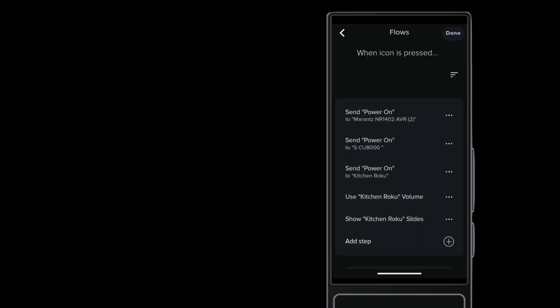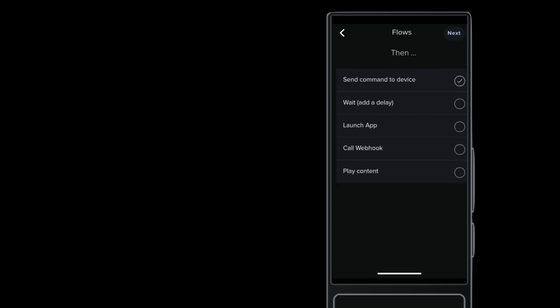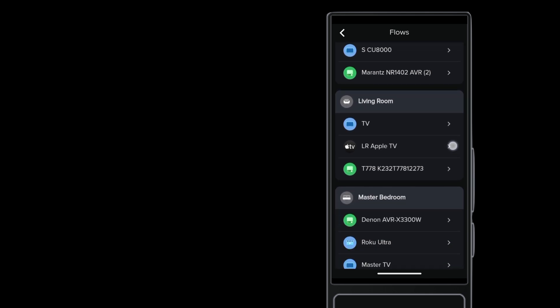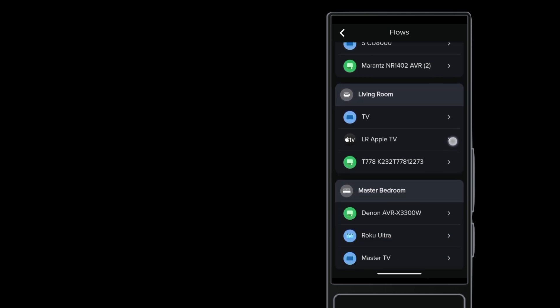Now the TV flow turns on the AVR and uses it for volume control instead of the TV. And since you know how to add a step to a flow for sending a command to a device, you can now target any device throughout the entire Ava OS project, even if it's in a different room.